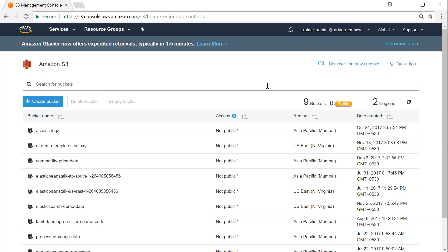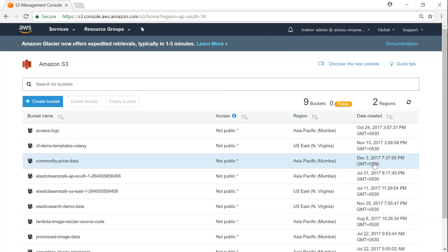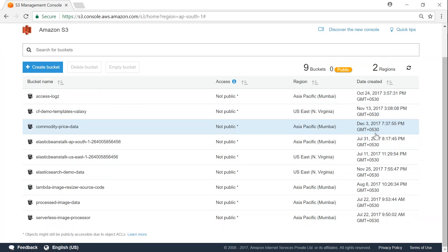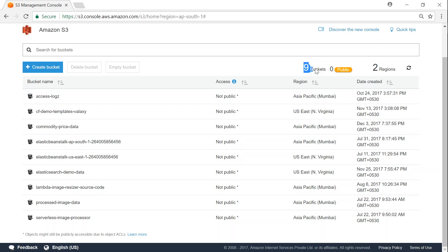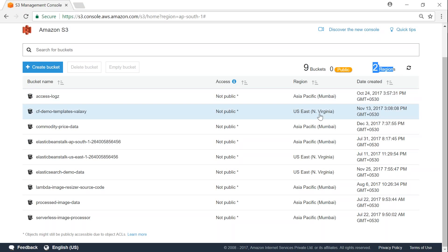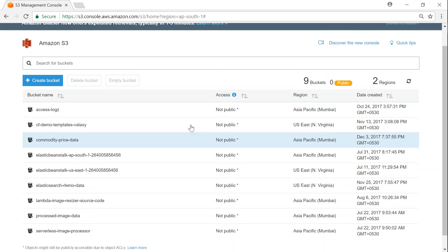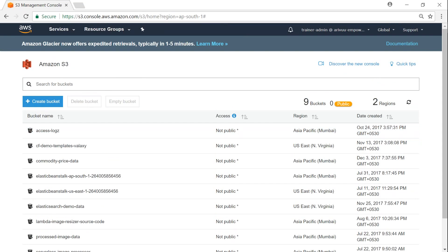No two buckets can have the same name. There is some metadata showing when my bucket was created. I have a total of nine buckets and none of them are public — in two different regions, Virginia and Mumbai. When I want to create a new bucket, I click on 'Create bucket'.